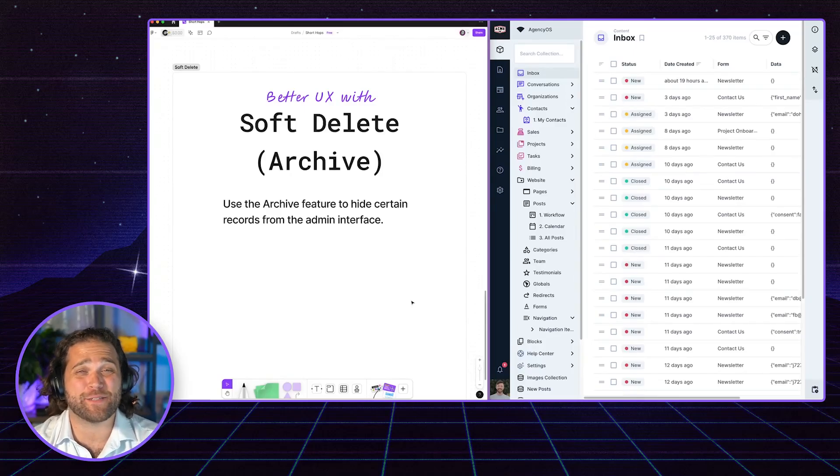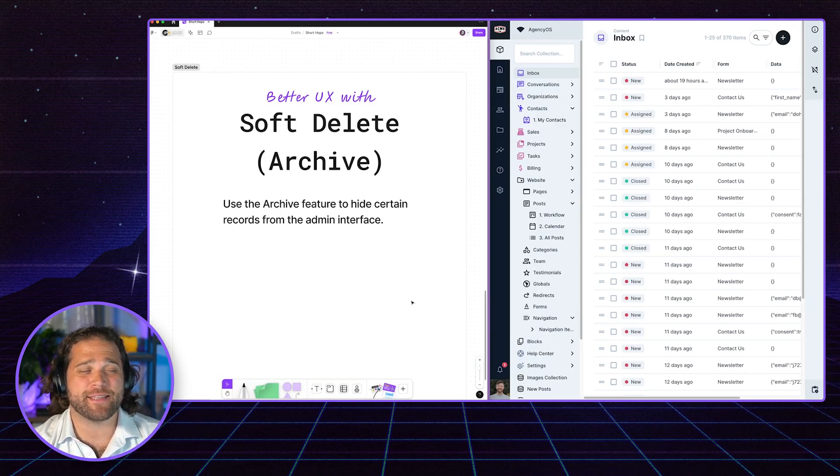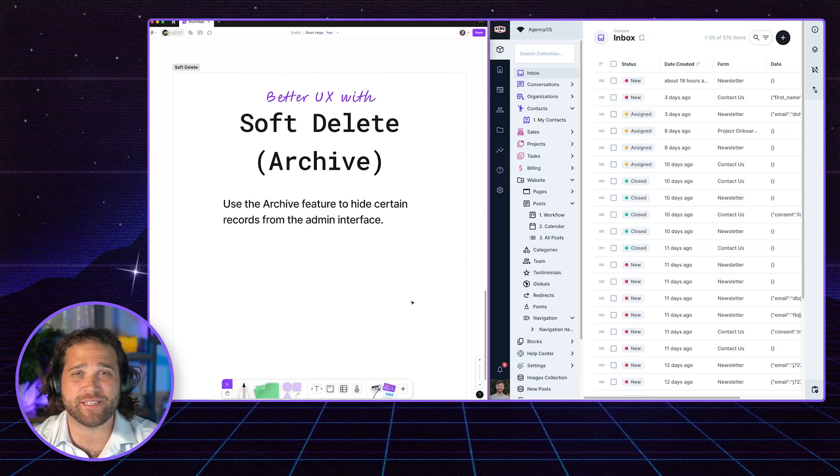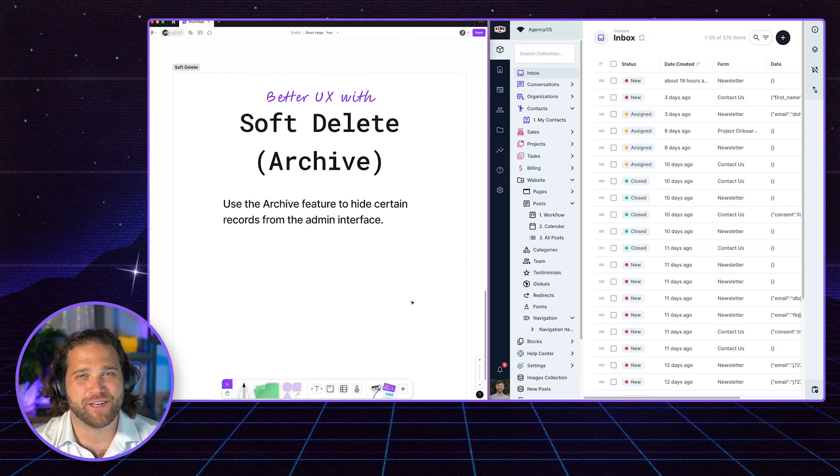Hello and welcome back to another episode of Short Hops. I'm your host, Brian Gillespie. Today I want to cover the soft delete features inside Directus. It's called Archive.